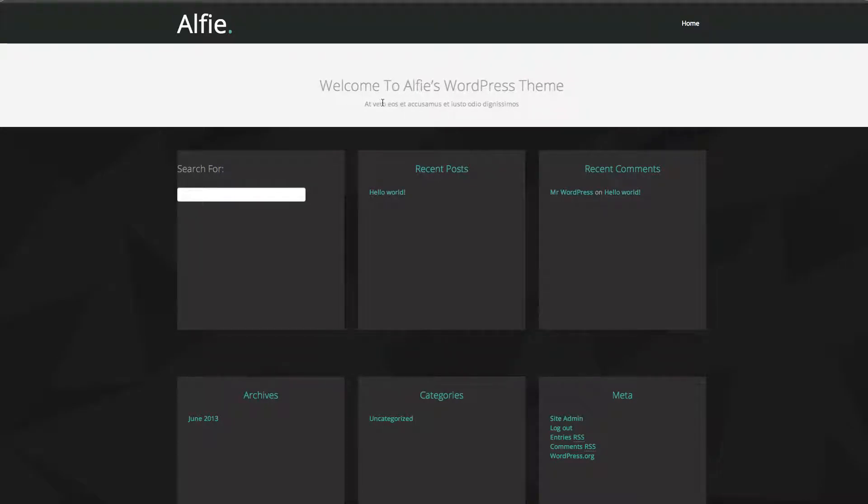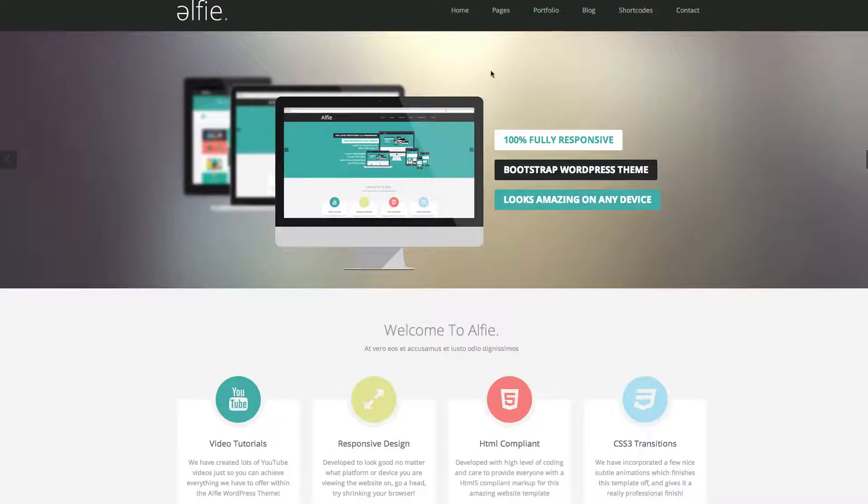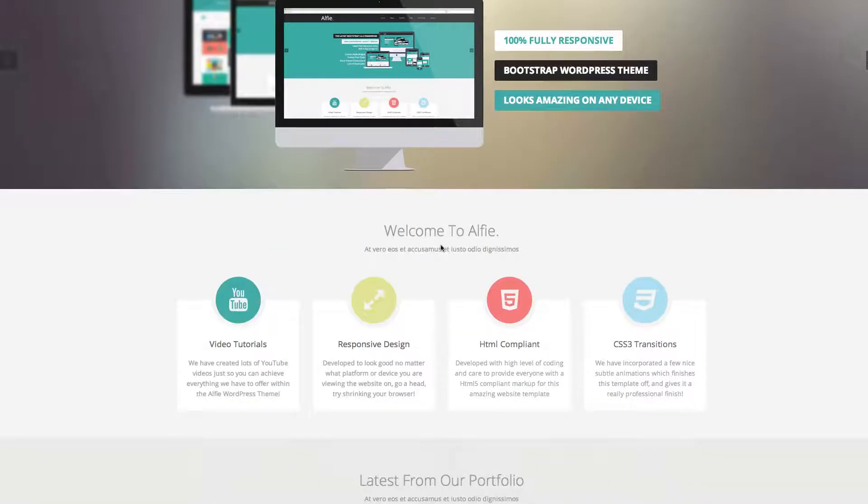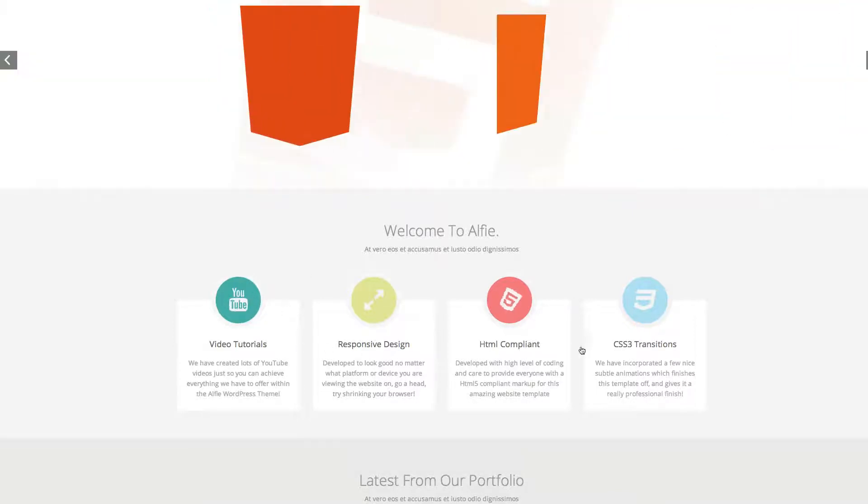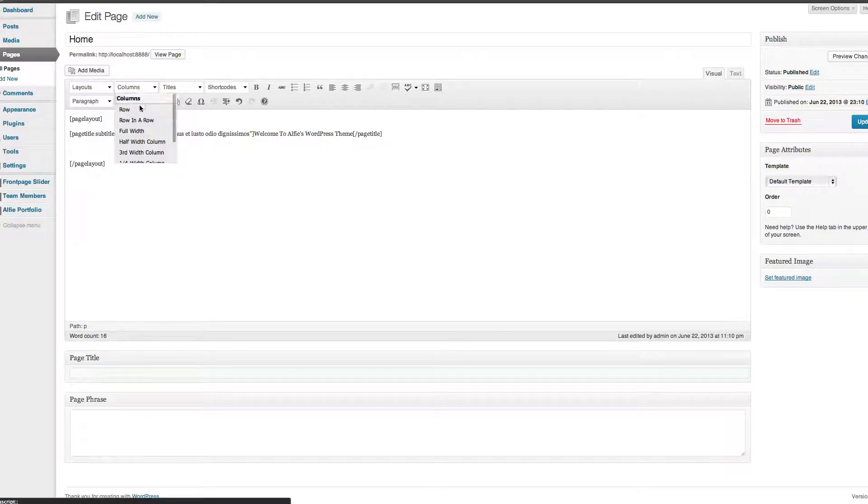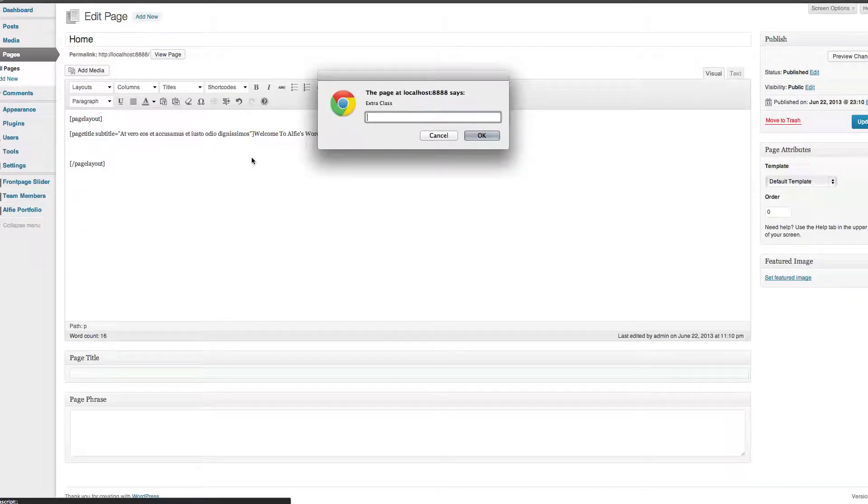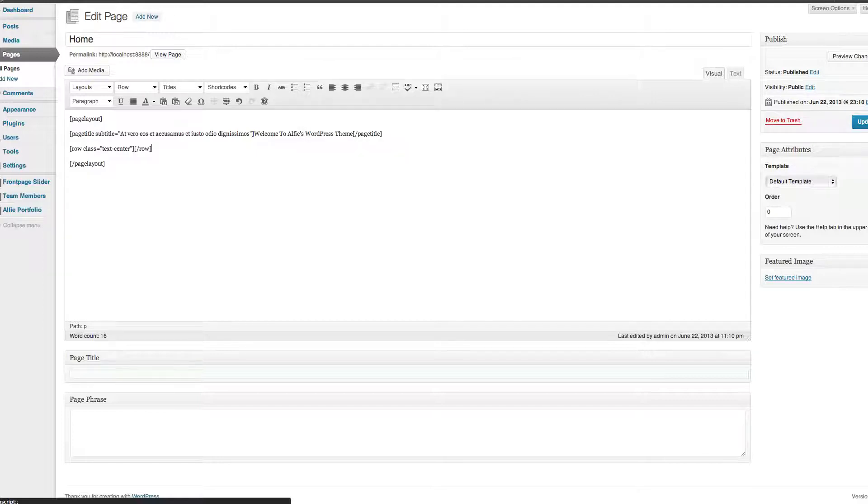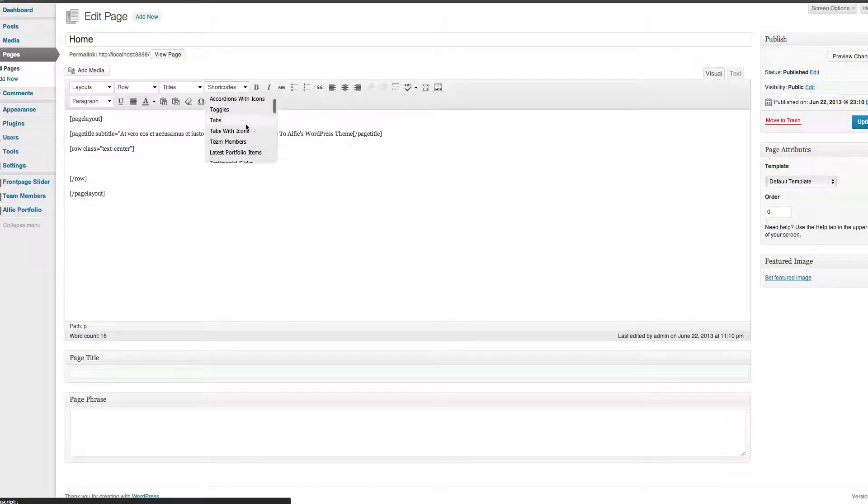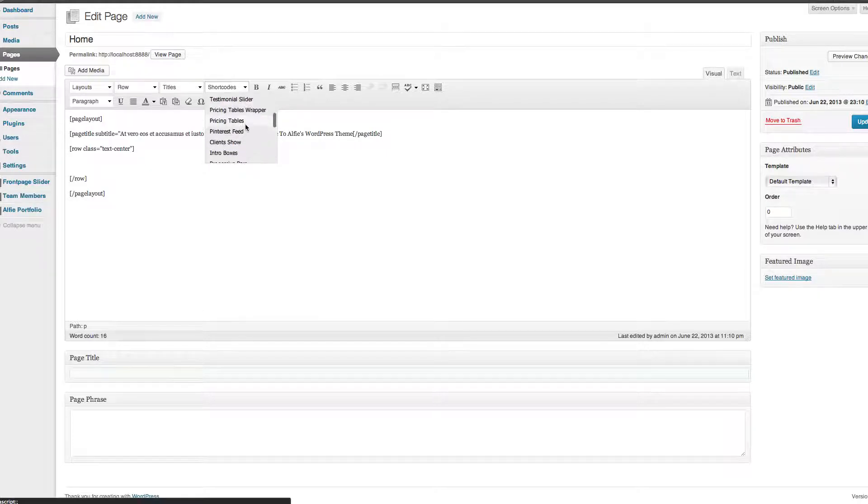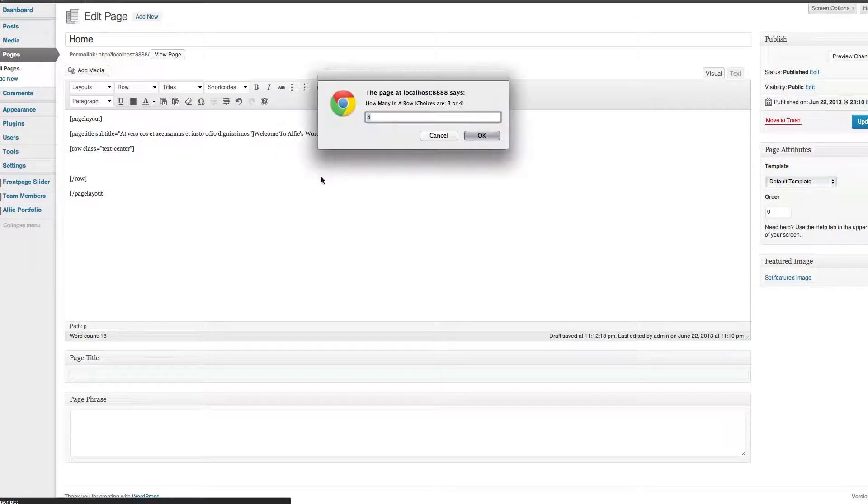So as you see, Welcome to Alfie's WordPress with the gibberish, which is basically that section there. So now I'm going to show you how to create these icons. We're going to put in a column of a row and we're going to give it a class of text-center. So text-center basically means everything in that row is going to have text centrally aligned to whatever it's wrapped in. So from in there you go to Shortcodes, find Intro Boxes, click on it.